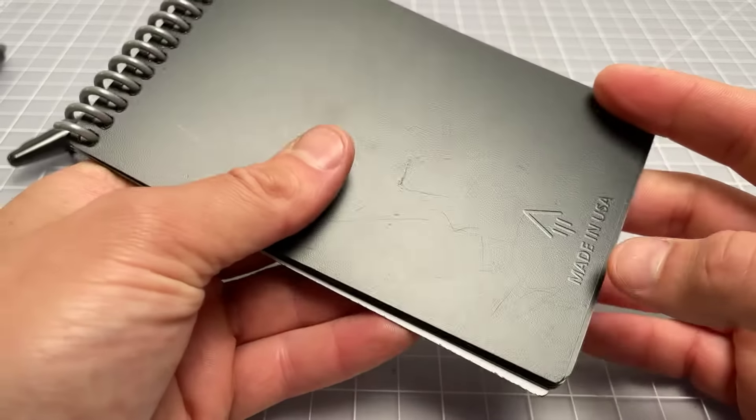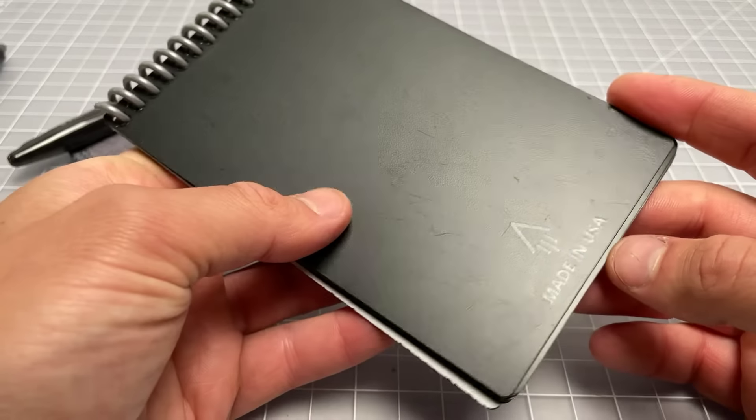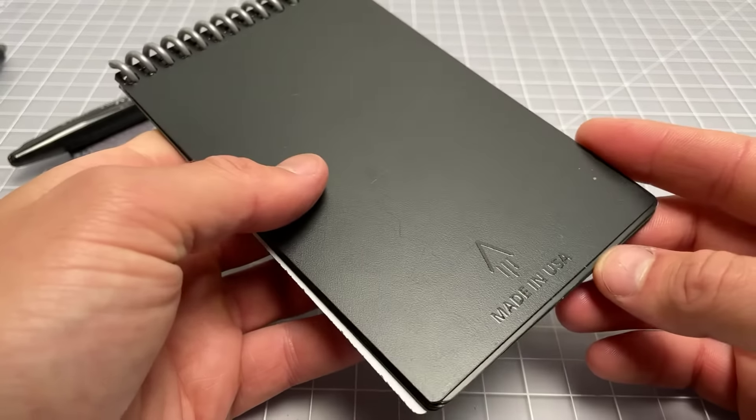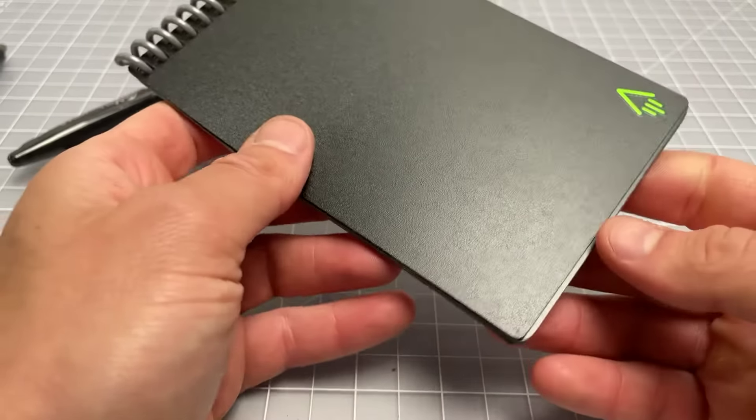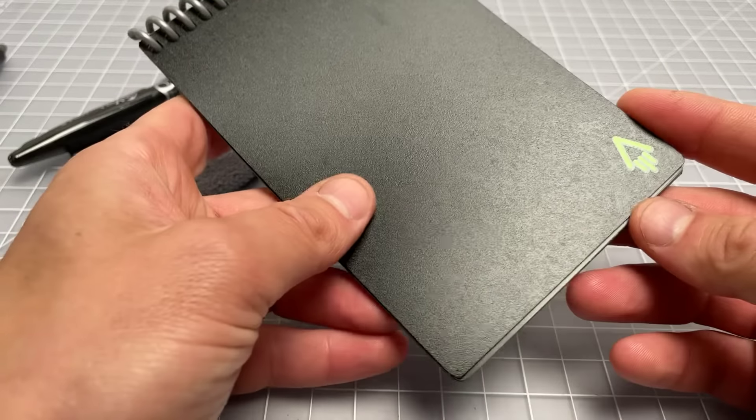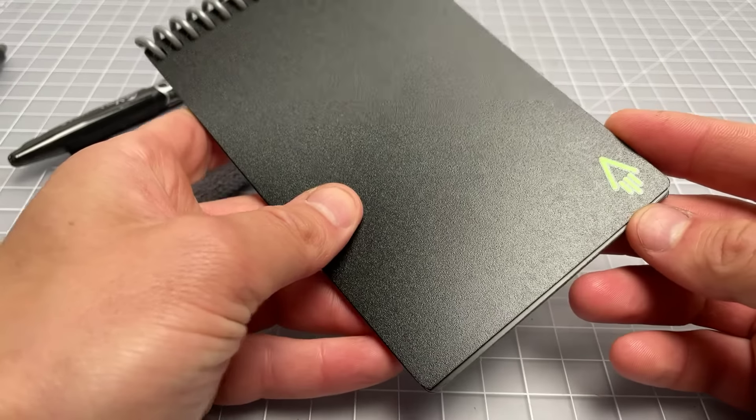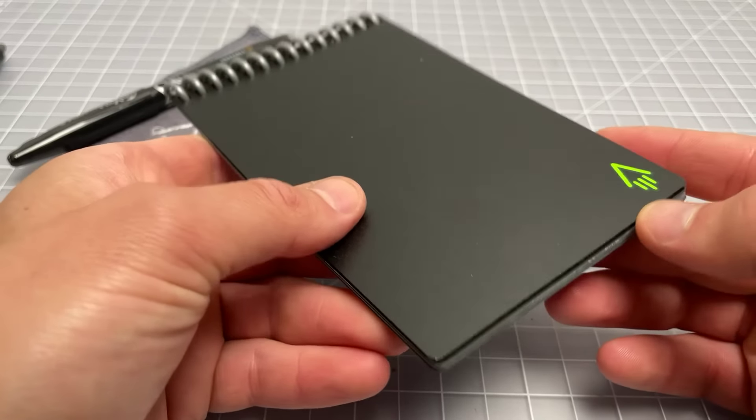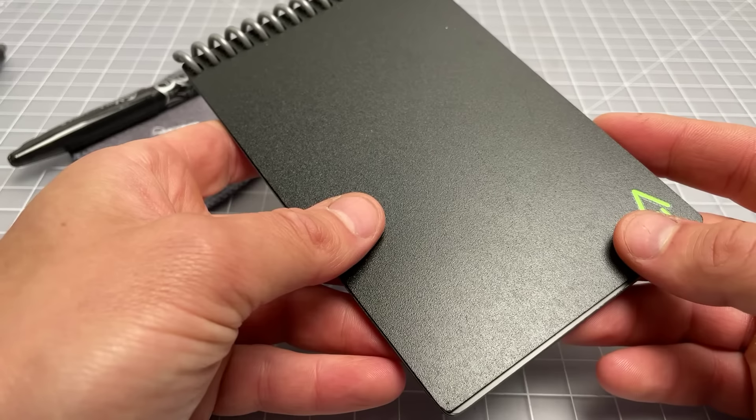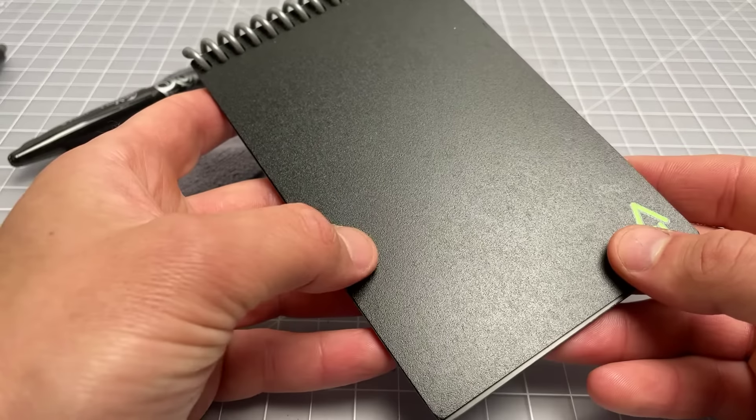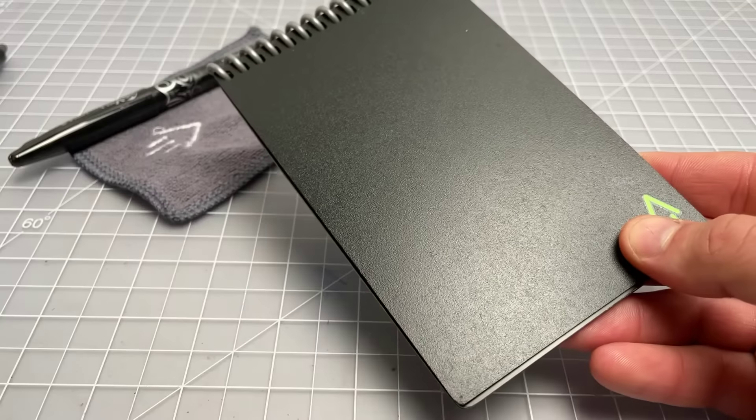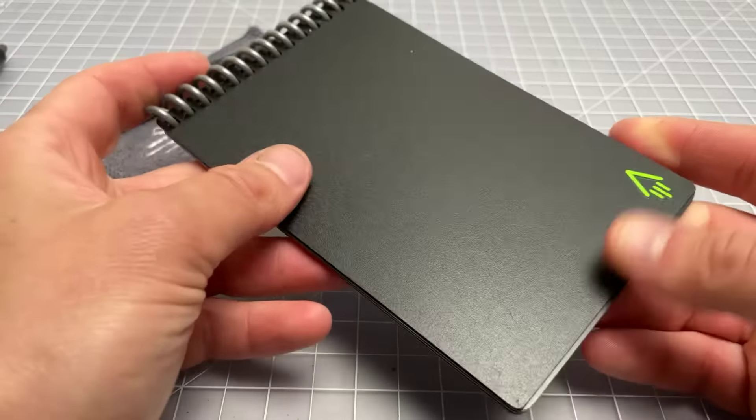Anyway, it should be pretty interesting. I've been playing with it for a couple weeks, and I have some thoughts about it. It's called the Rocketbook Mini. It is a reusable, erasable notebook.